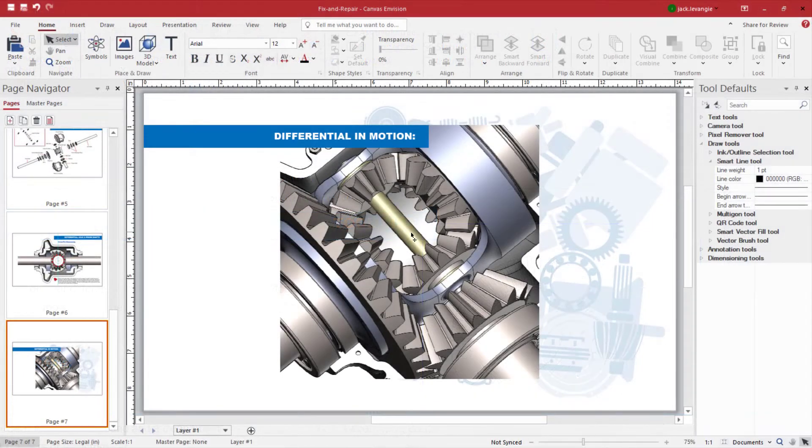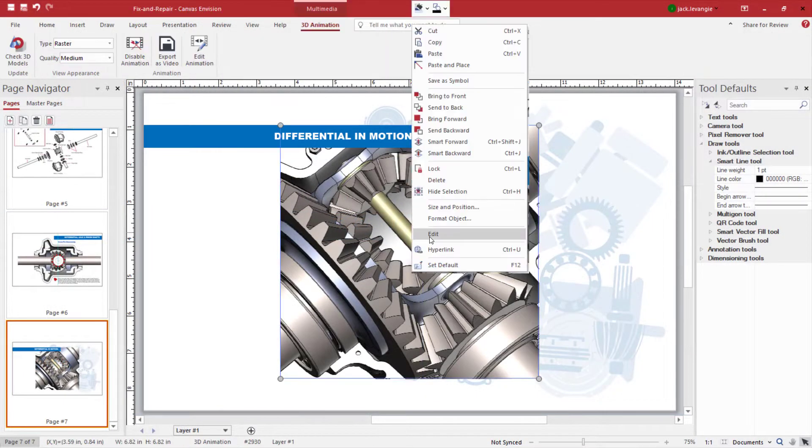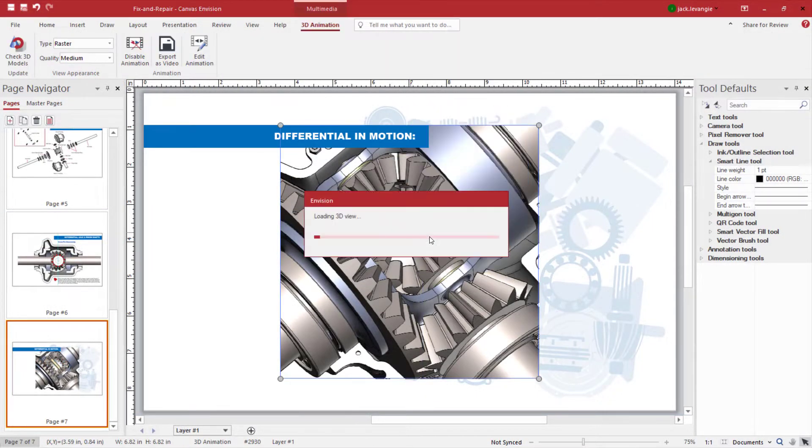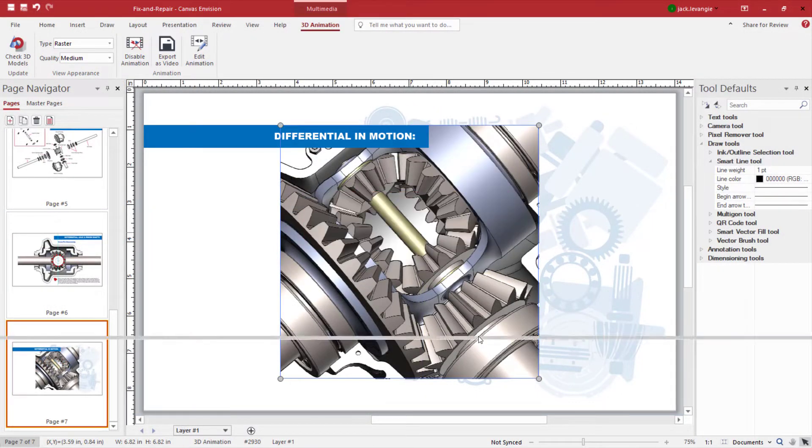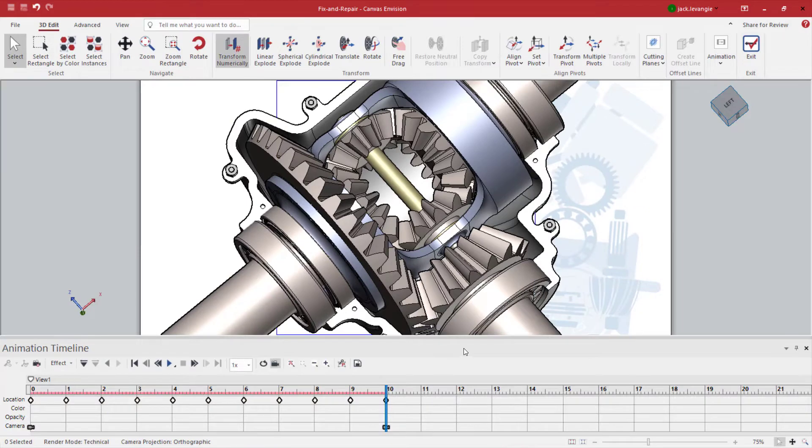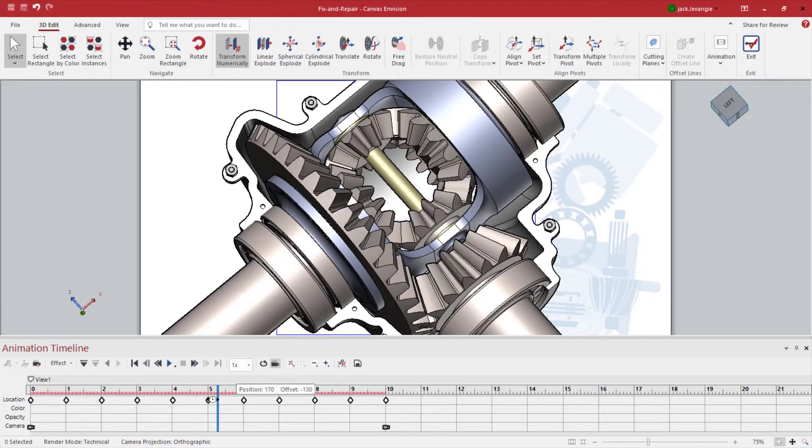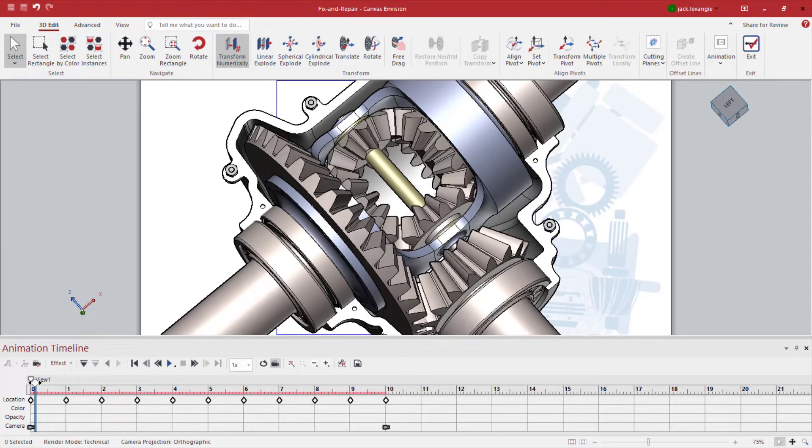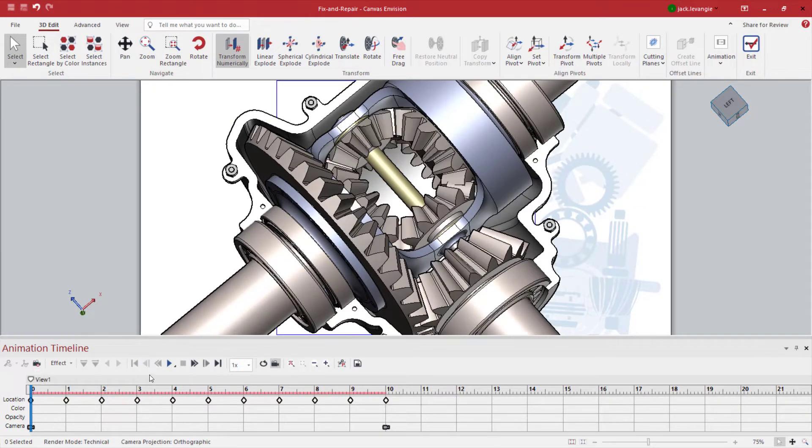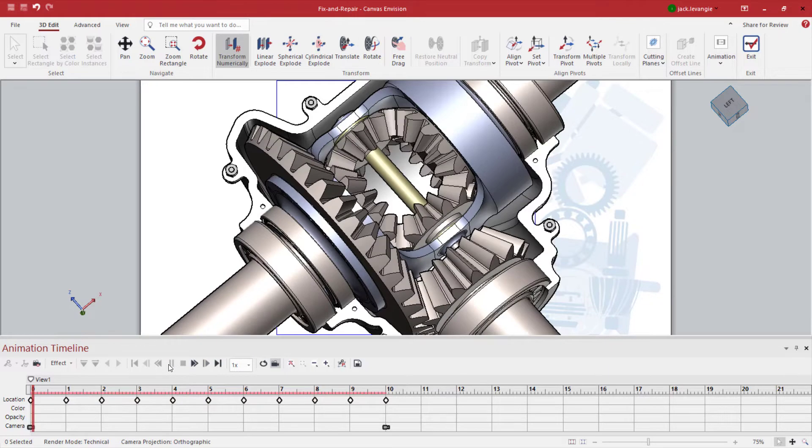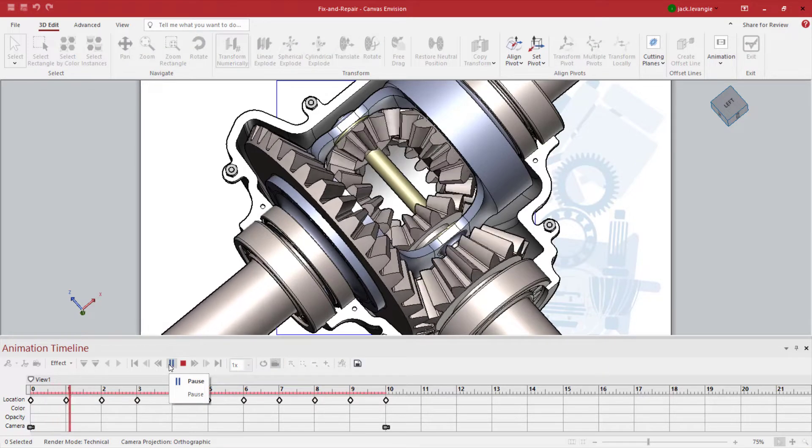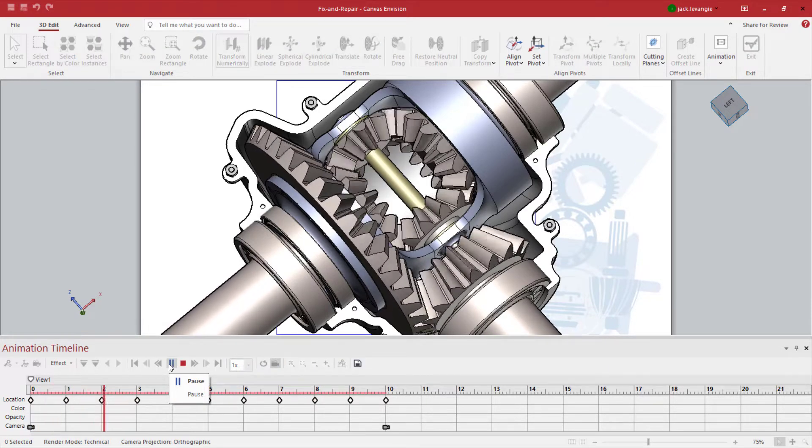And this model features animation, where I can manipulate my model and tell its story exactly as I wish. I can play my animation directly in Envision, or I can export my animation as an MP4.